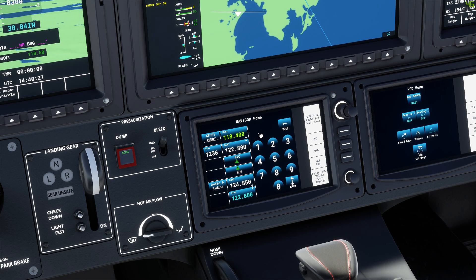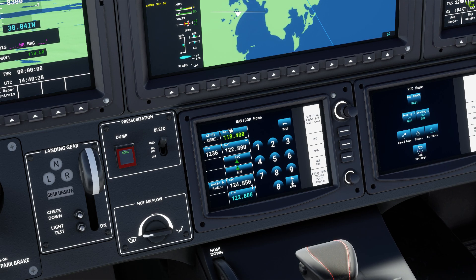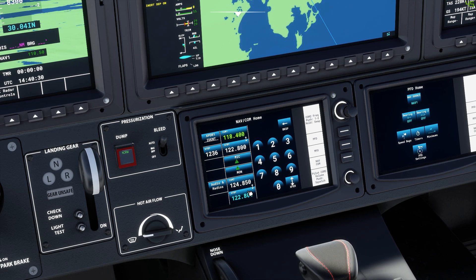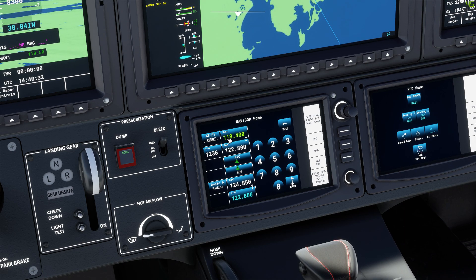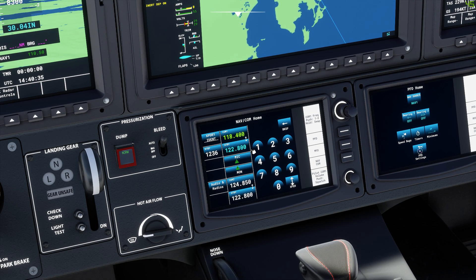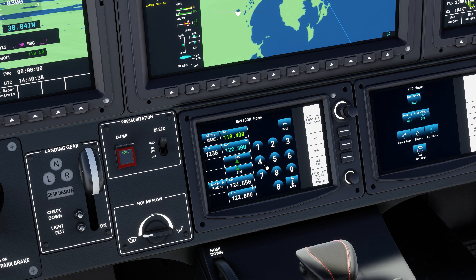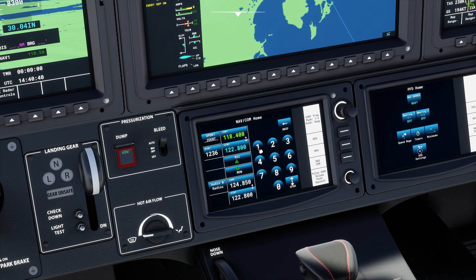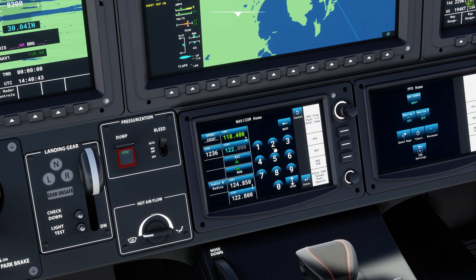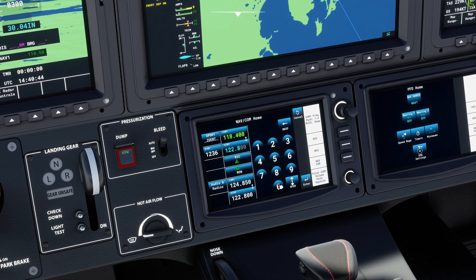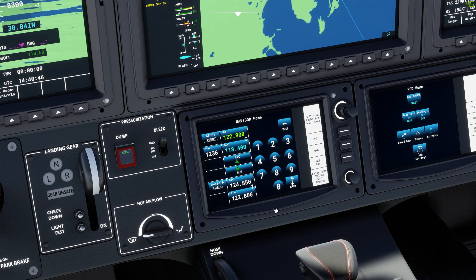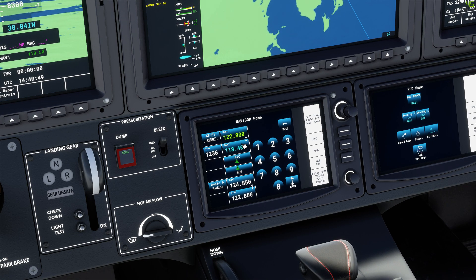Now there are two radios on the TBM 930 in Microsoft Flight Sim: you have COM1 and COM2. If you want to change the frequency on COM1, click on standby — that standby frequency is now highlighted in turquoise. So let's say for instance I want to go to UNICOM 122.8, so 122.80 — click on transfer and that would shift the frequency across.